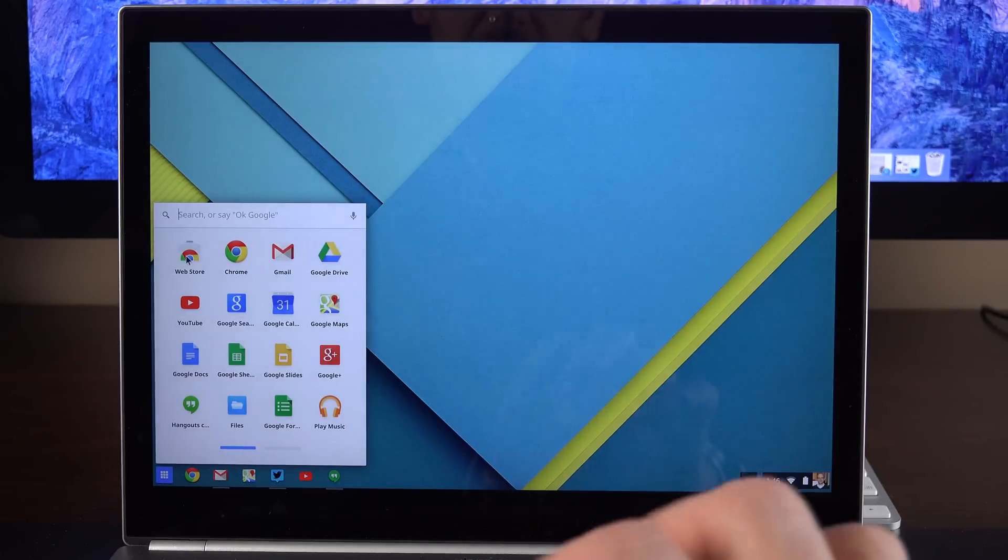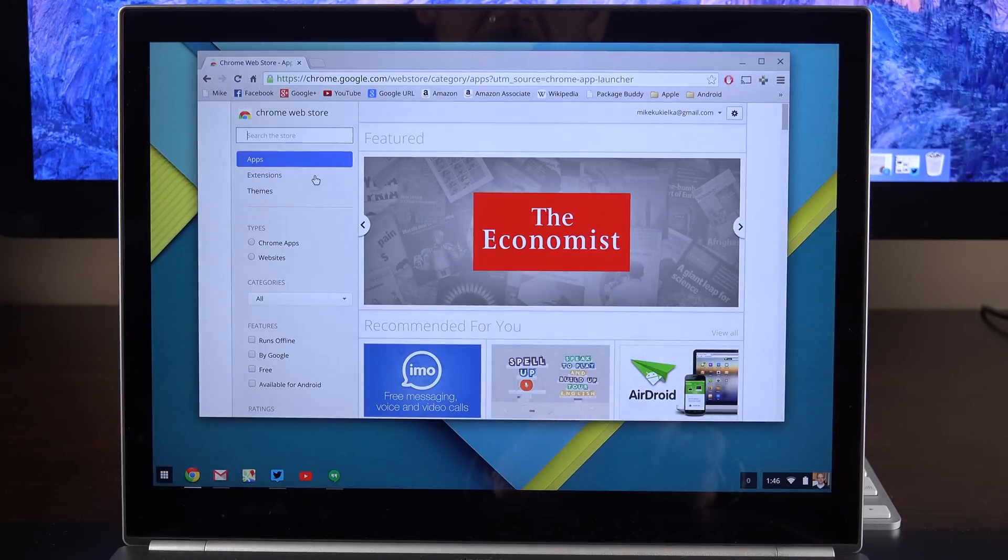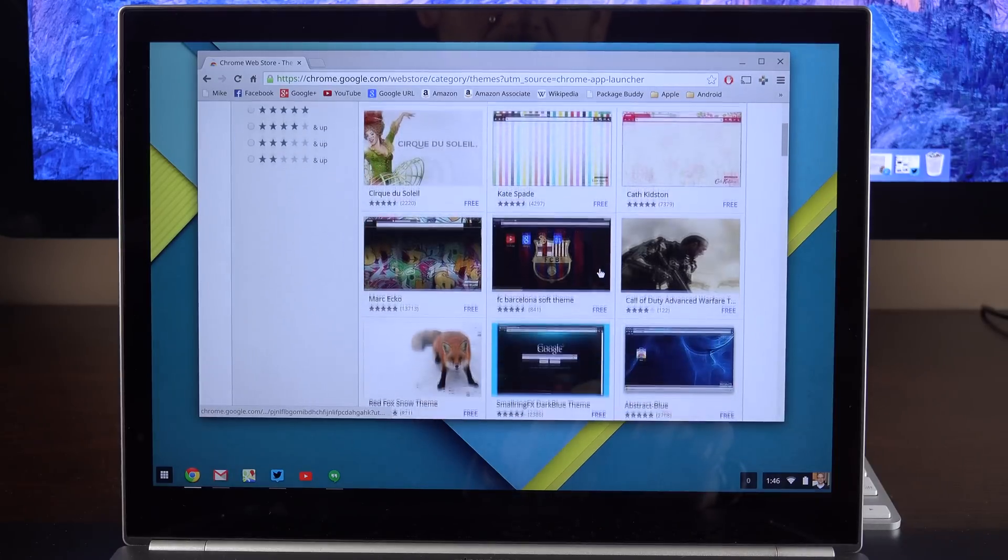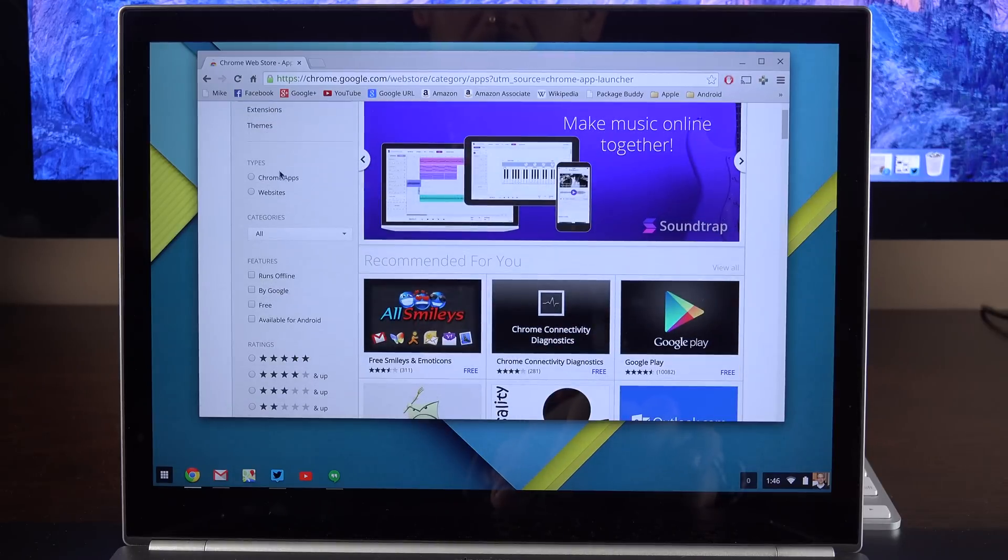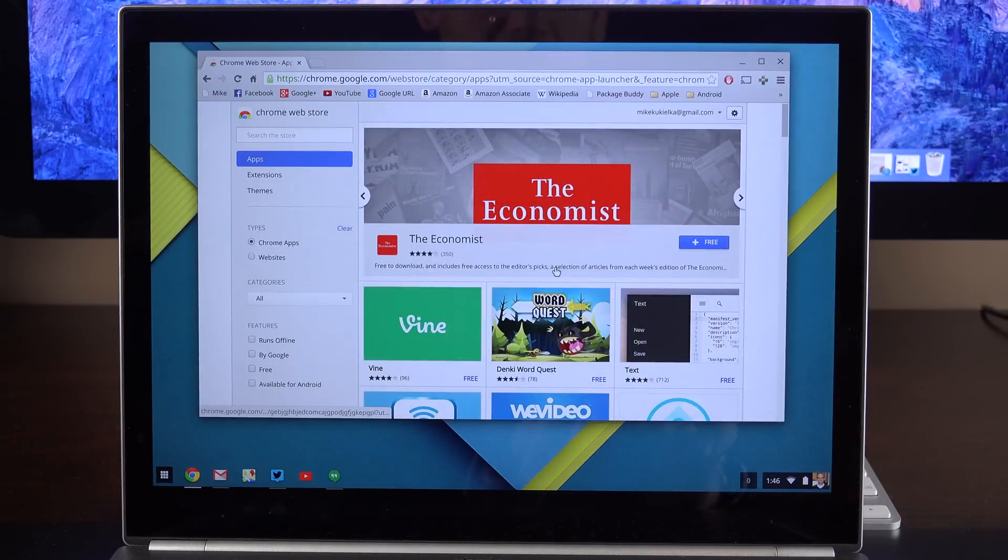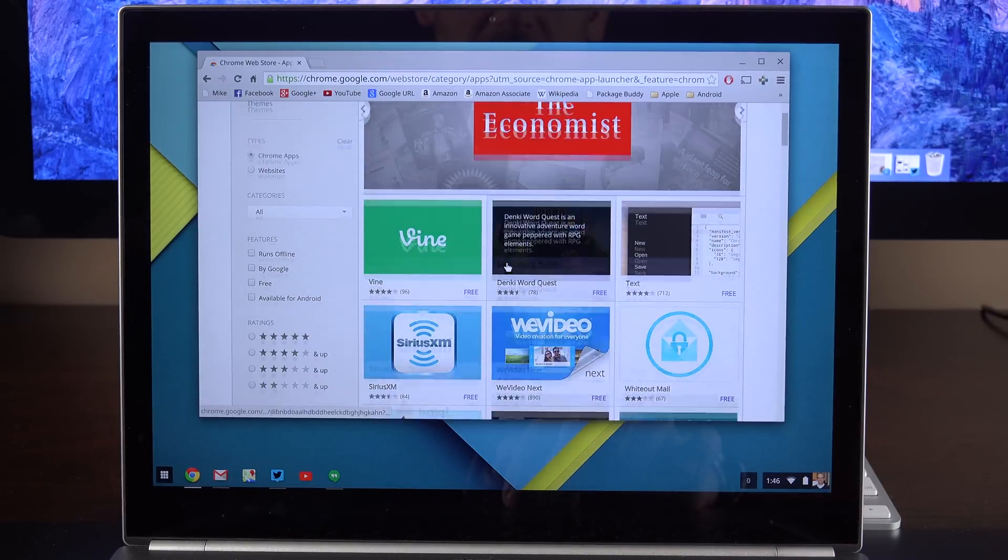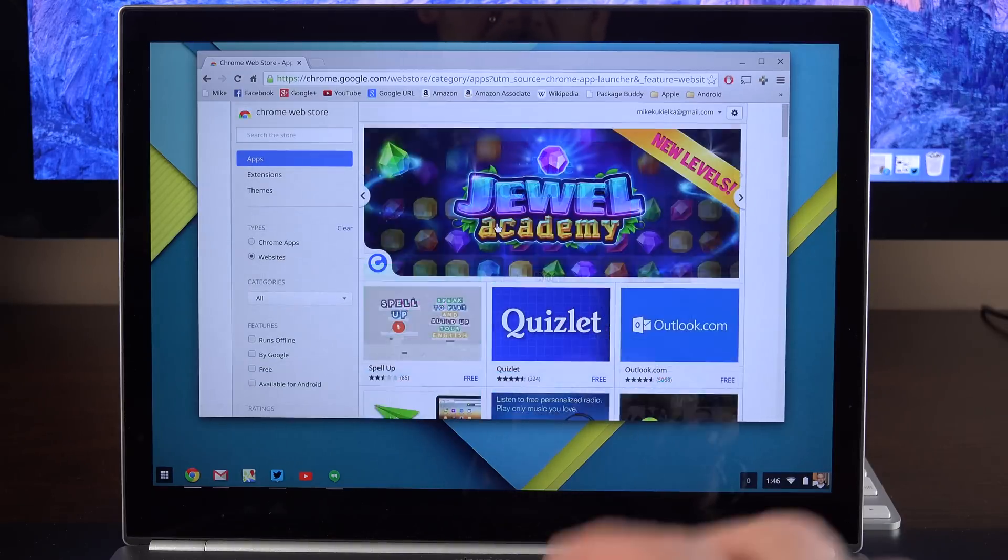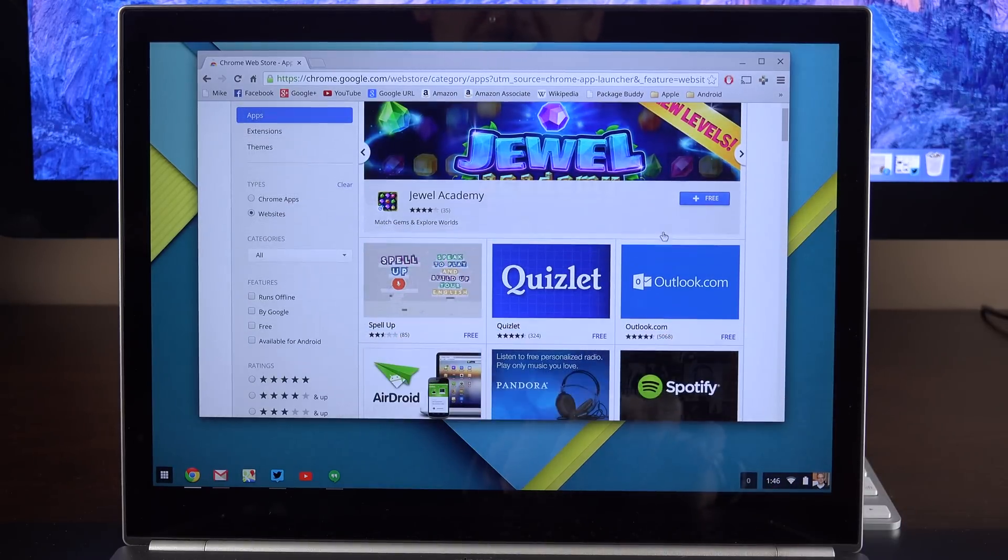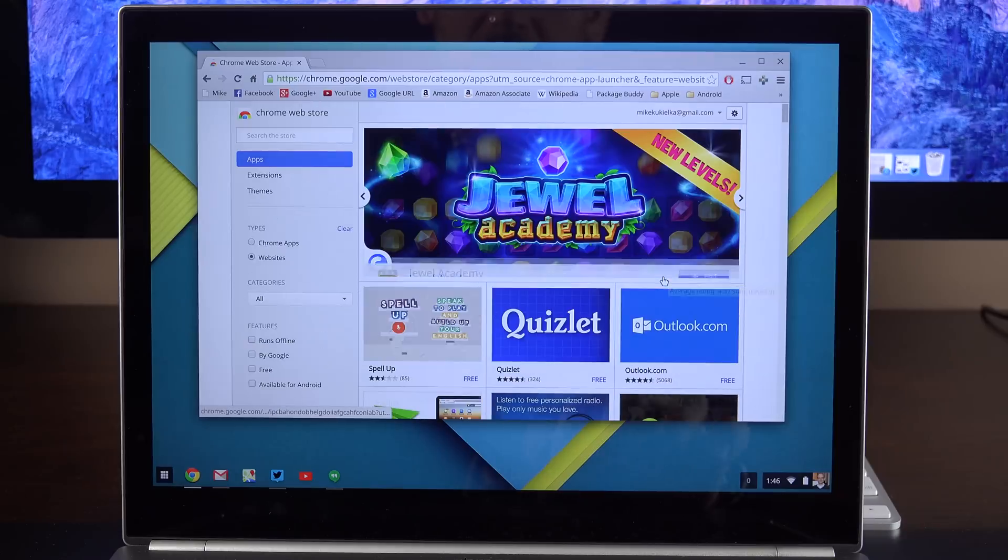Now we do have a marketplace for apps here. We just go to the web store. Now you can see we have apps, extensions, and themes, so you can theme out your browser if you want, which is pretty familiar to the Chrome browser. Now you can select whether you want Chrome apps, which are apps specifically designed for Chrome OS, so you can see Vine, Vimeo, and other things. We also have websites. Now websites are basically websites that you can pin to Chrome OS, like Outlook.com and quite a few others.